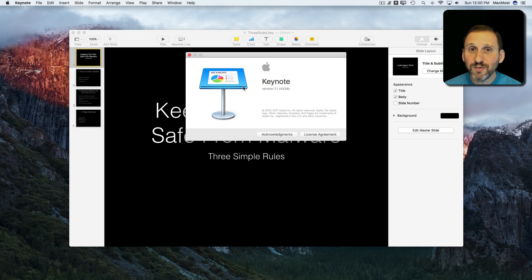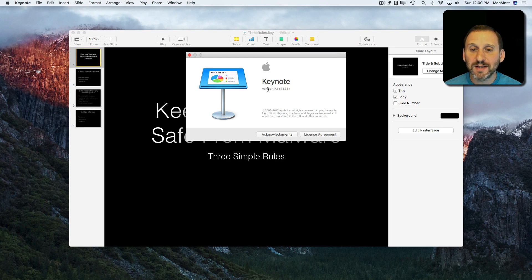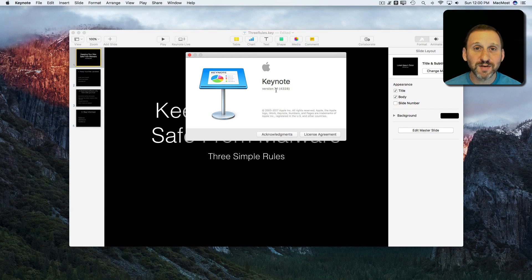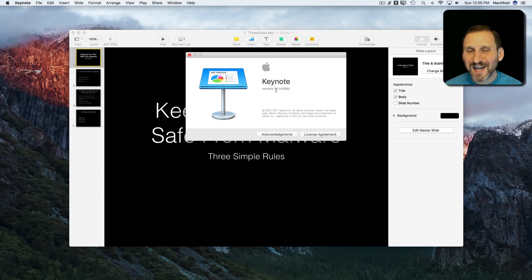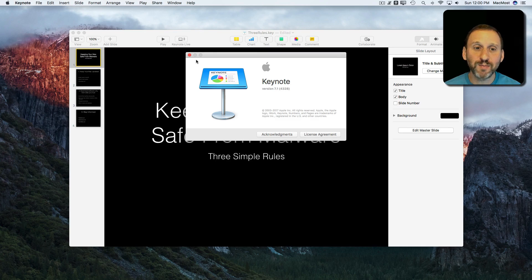So here's a new feature in Keynote version 7.1, a tiny little feature but it could be useful to a lot of people.